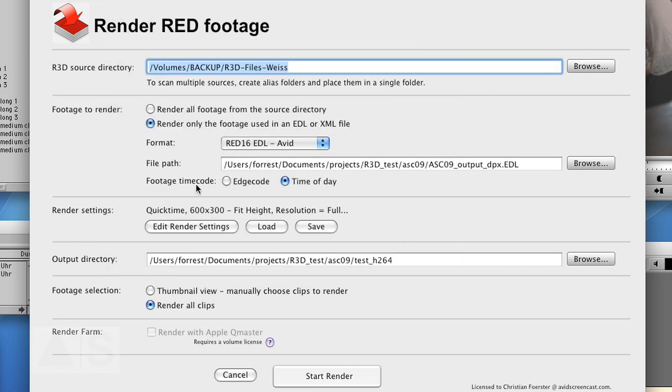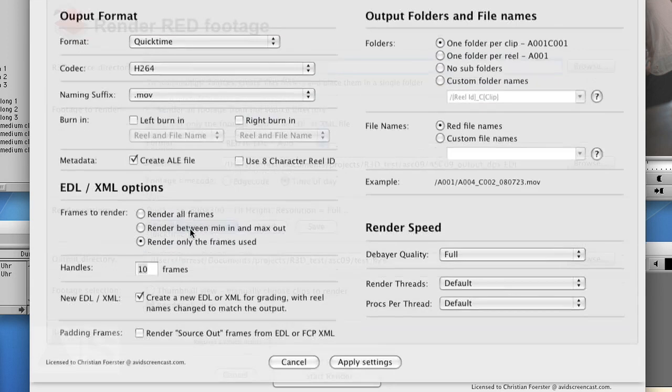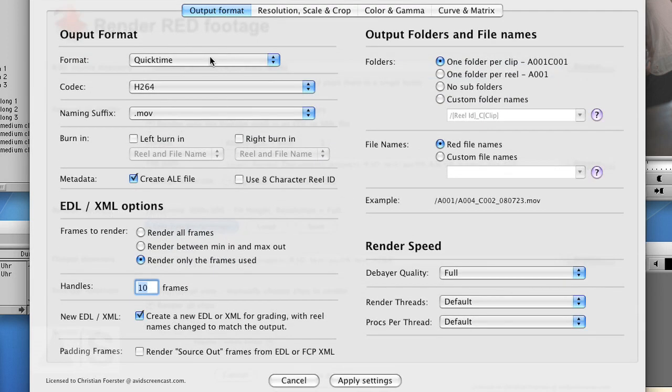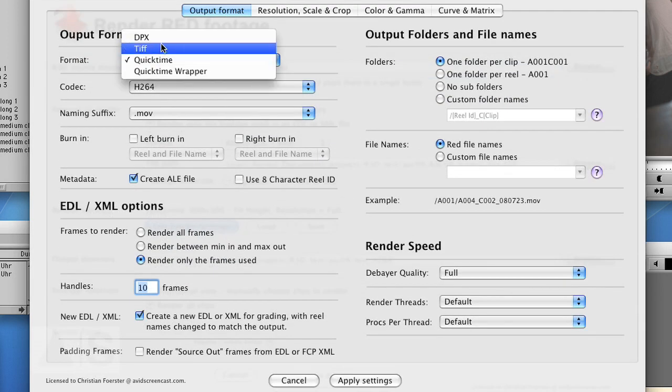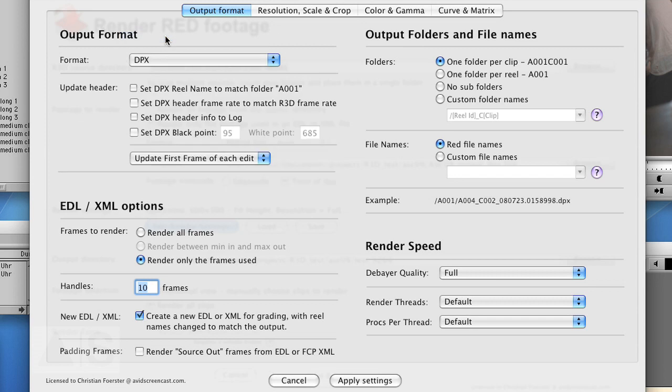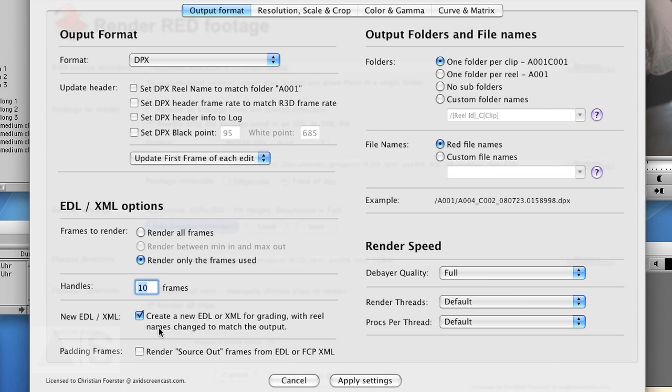Select which timecode was used during the shoot, and now edit the render settings. DPX, render only the frames used, and give a handle length that makes sense for you. And this is actually a very important option where MonkeyExtract creates an EDL file that helps the colorist later on relink the DPX files.